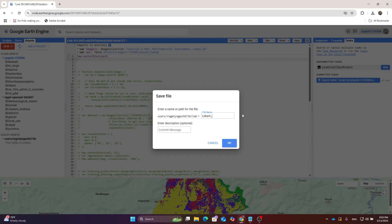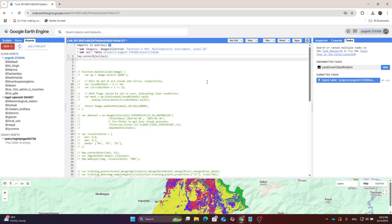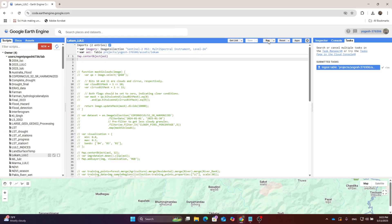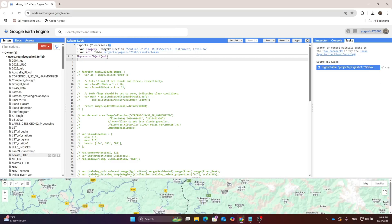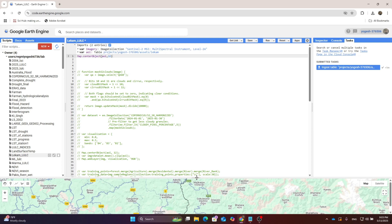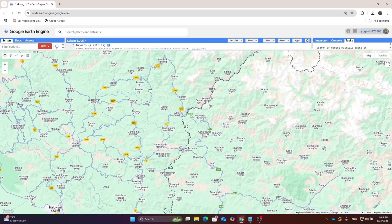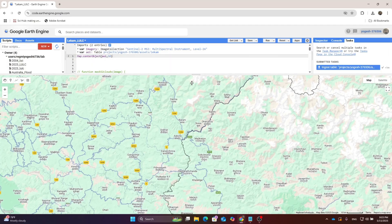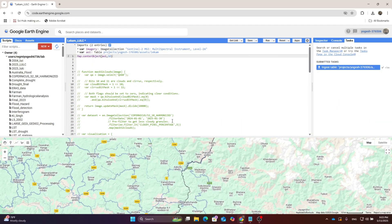Click Save, give the script the name LULC, and hit the Run button. I haven't set the zoom level so I'll give it zoom level 10. Run the code and in the map section you can see the area of interest file displayed.